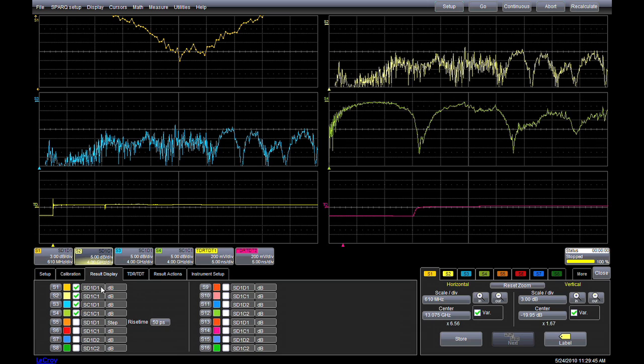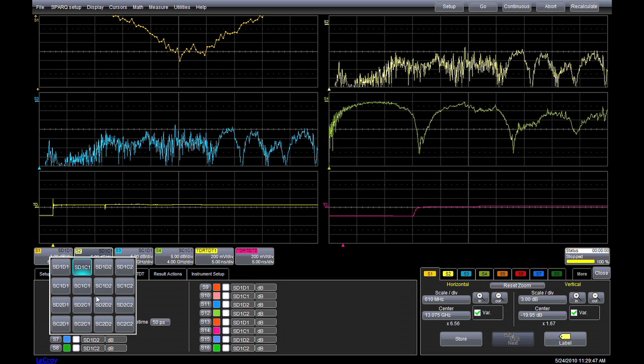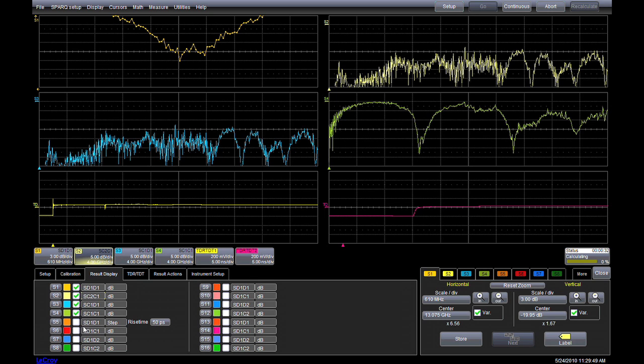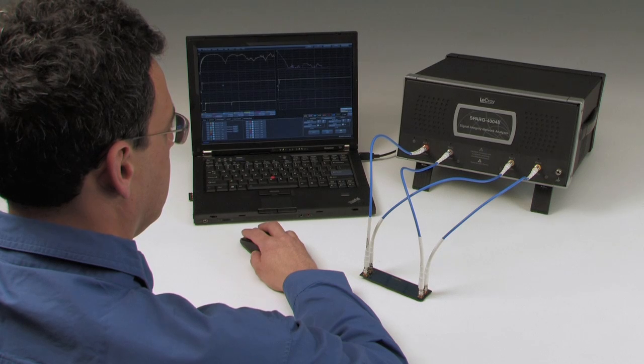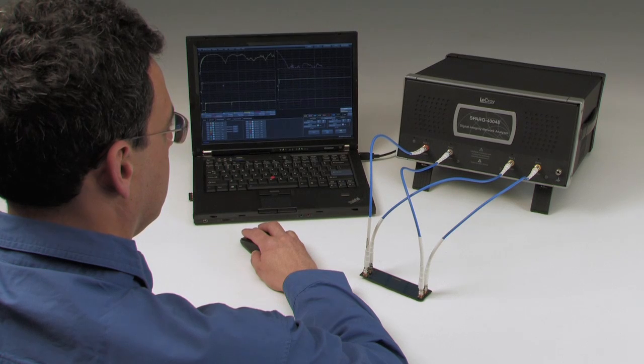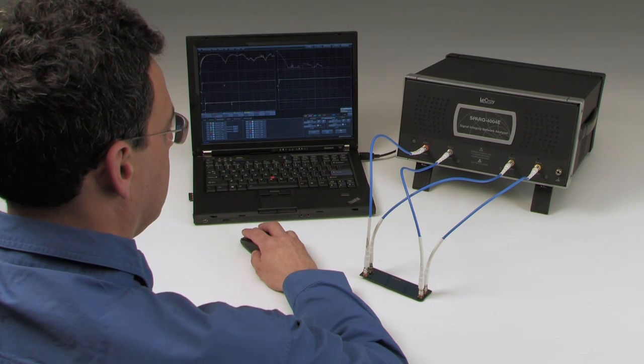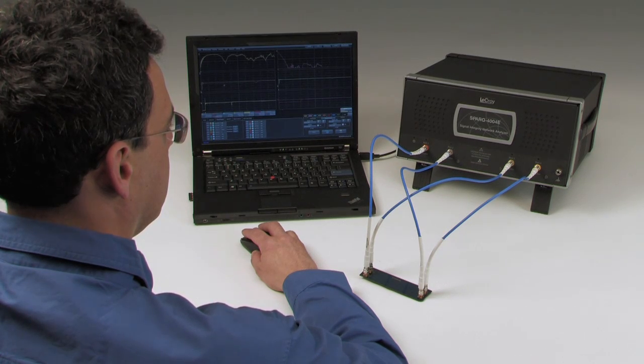For example, we can look at differential return loss, common-mode insertion loss, as well as impedance and step response. The calculation is now complete, and as before, results can be saved for future reference.